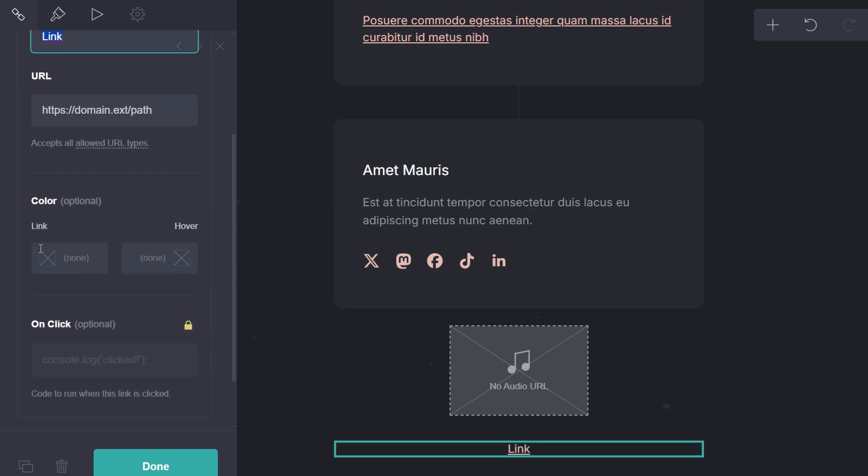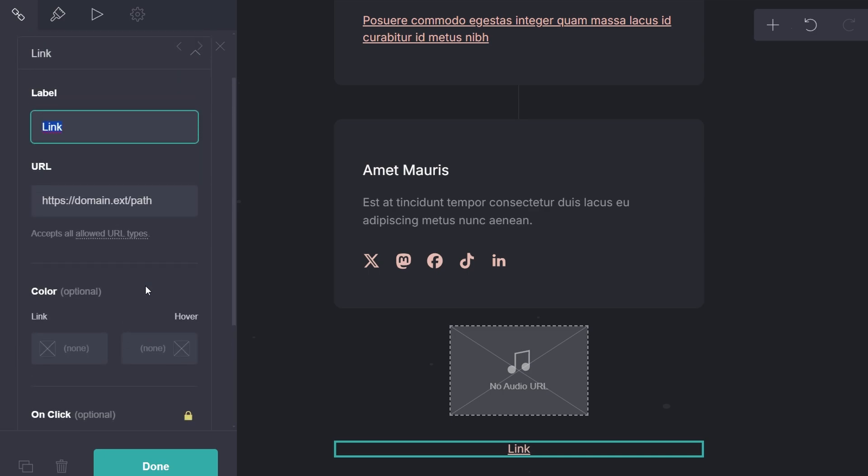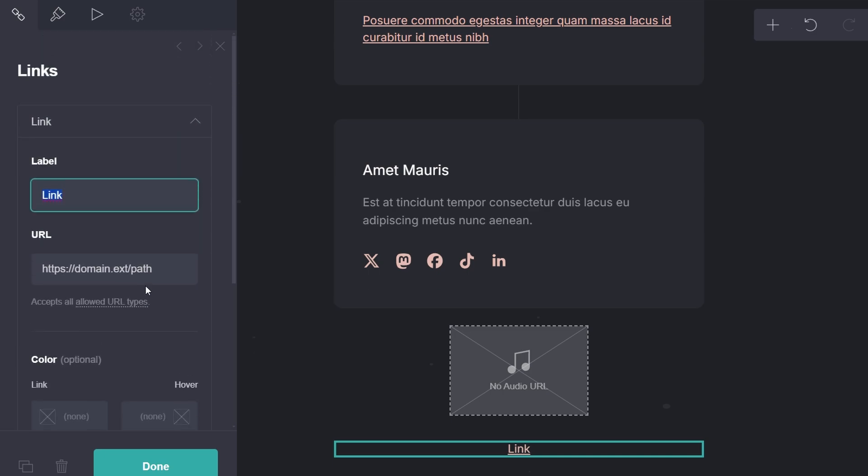You can adjust the color and appearance of the link. Some advanced options such as custom code execution are available with CarPro.